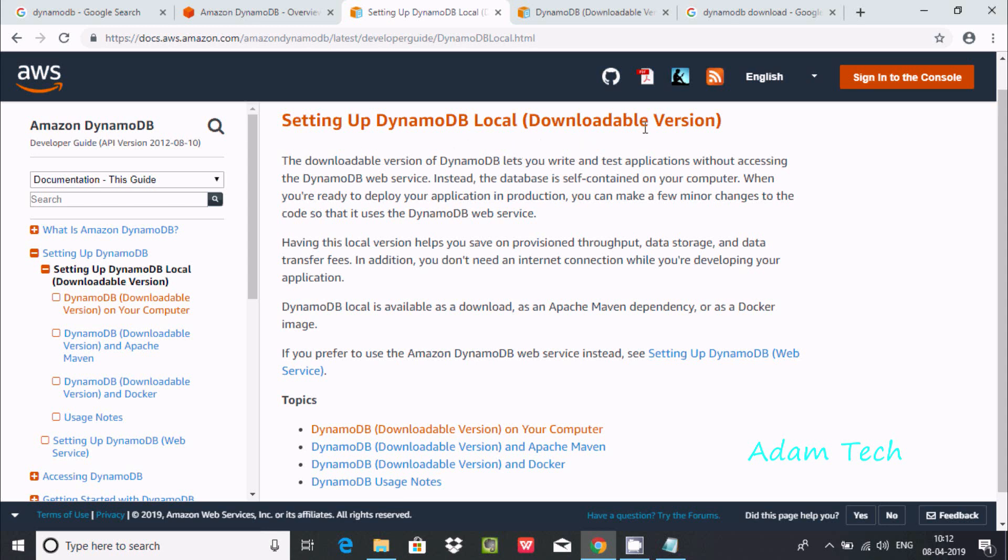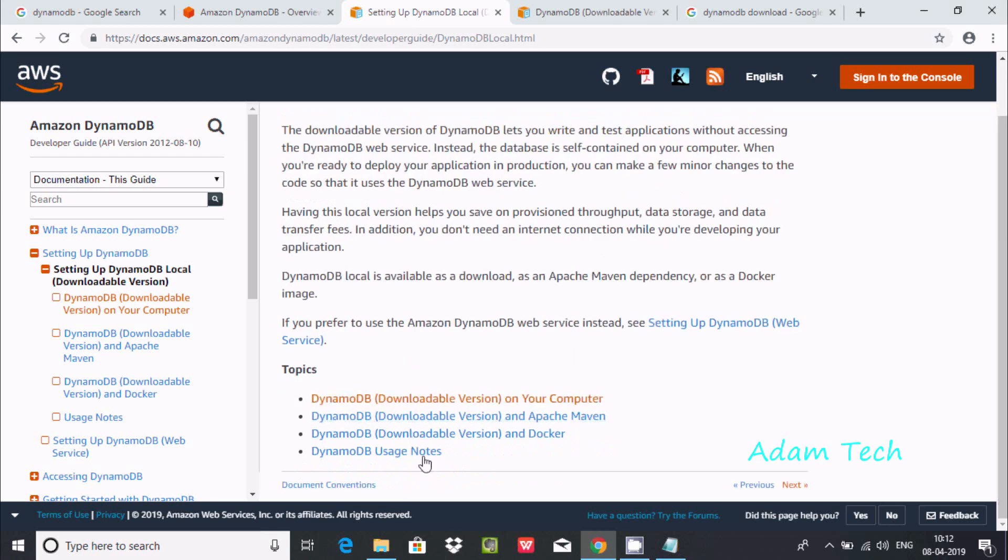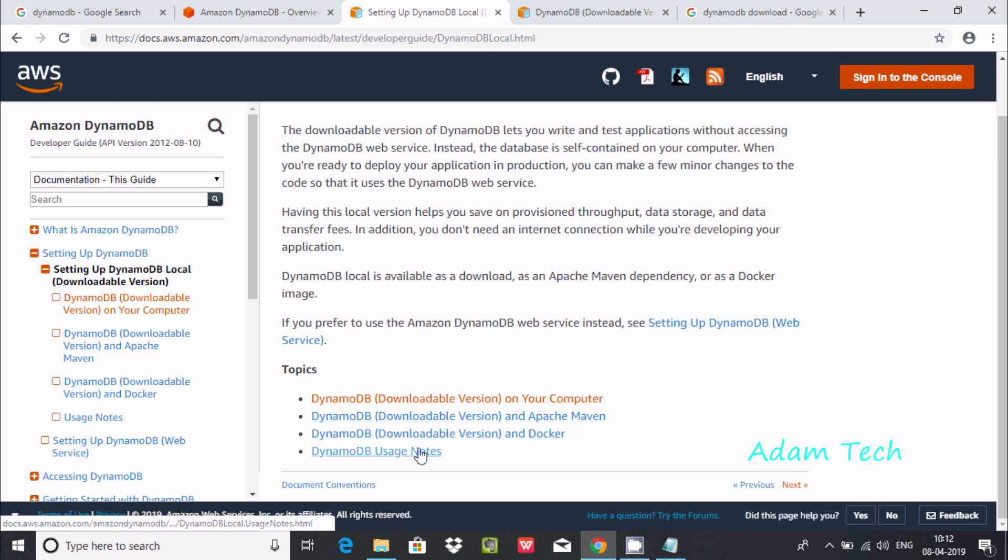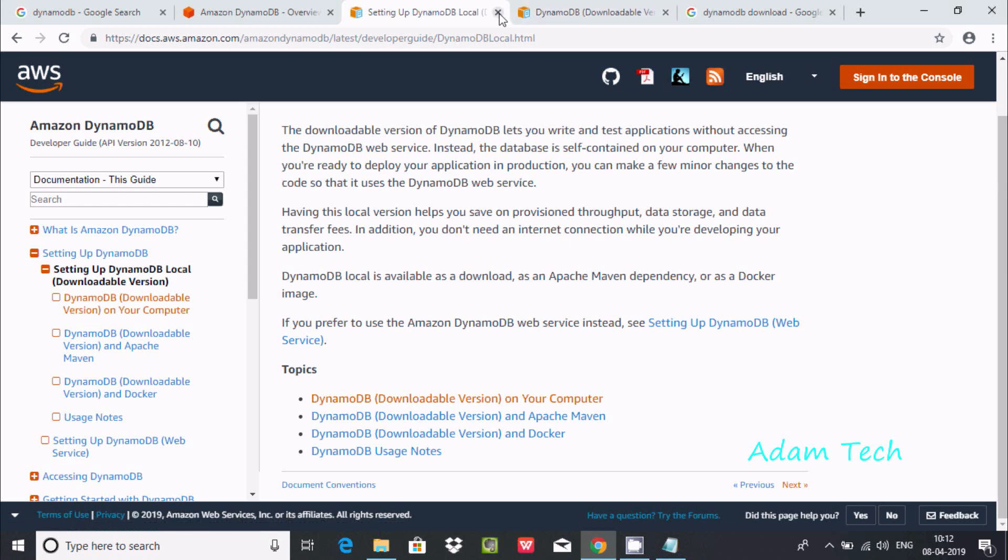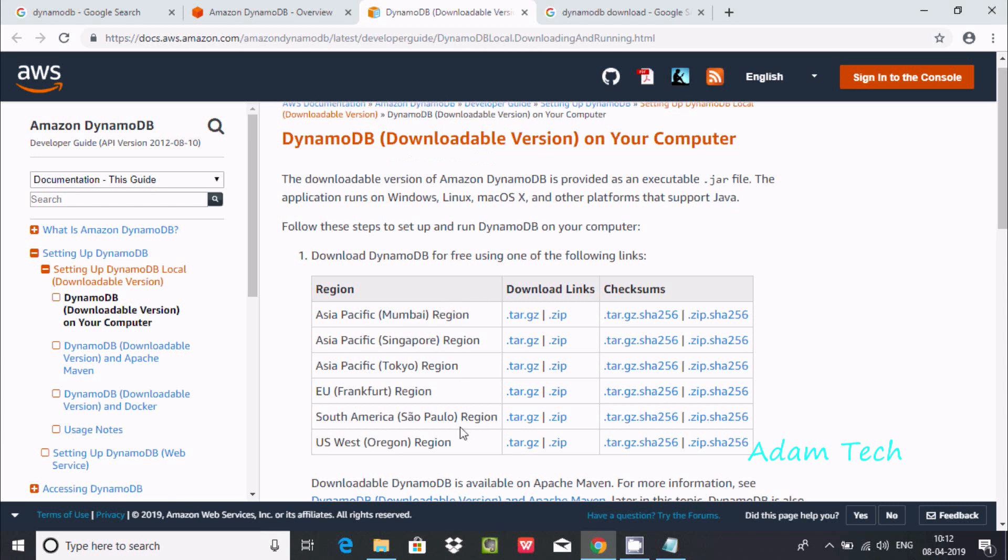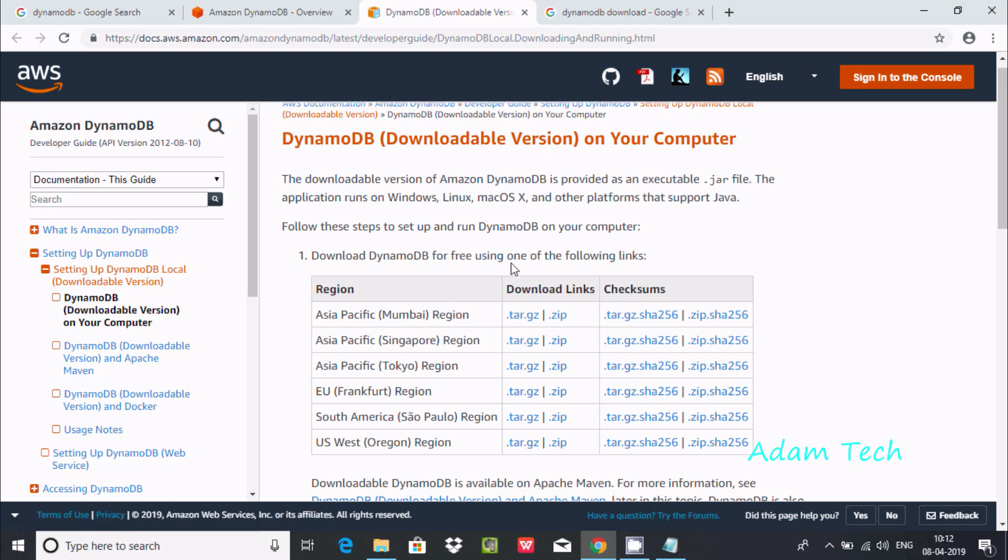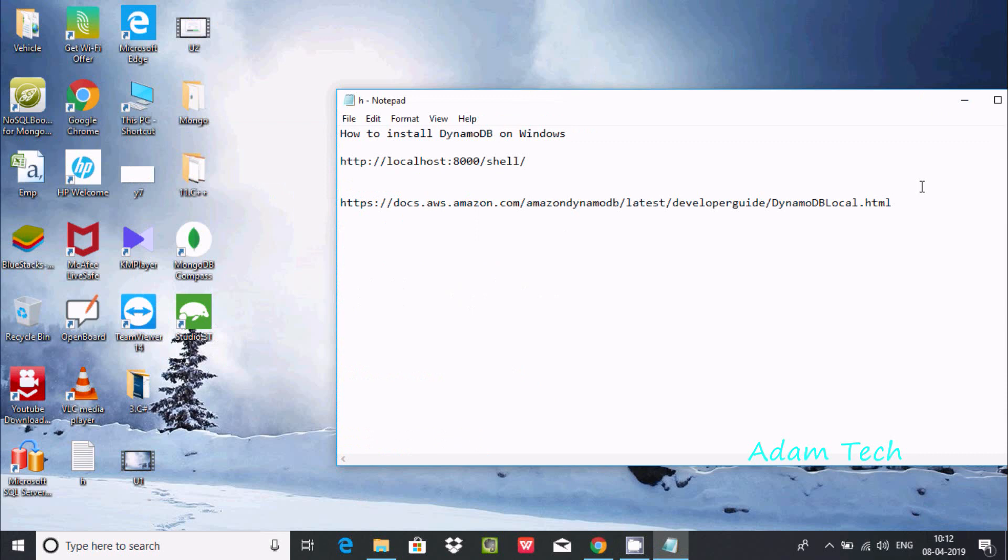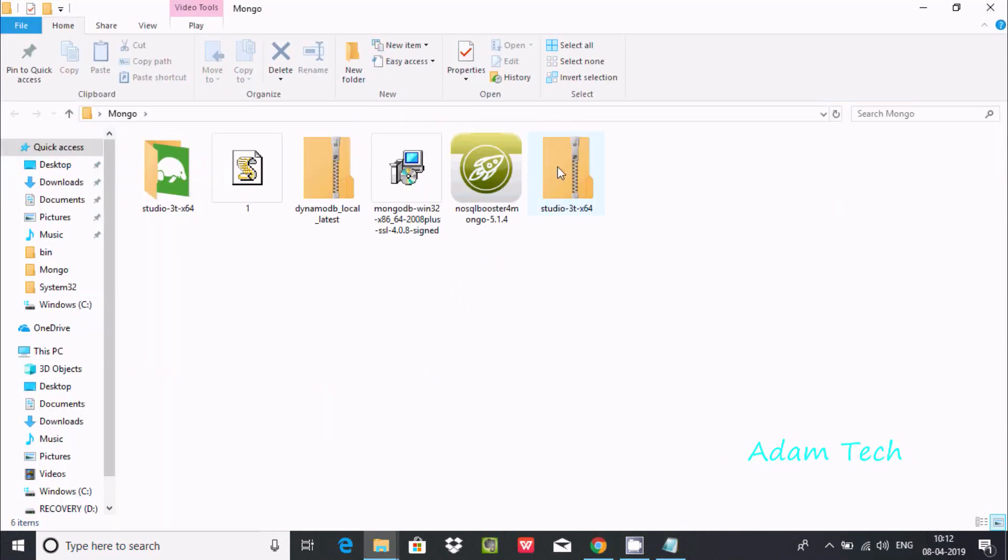Here you can find different options on your laptop, Apache Maven, Docker. I selected this option. Now you can download DynamoDB. Here you can find zip or tar.gz file. Here you can download from any version. After downloading this you can find this folder.